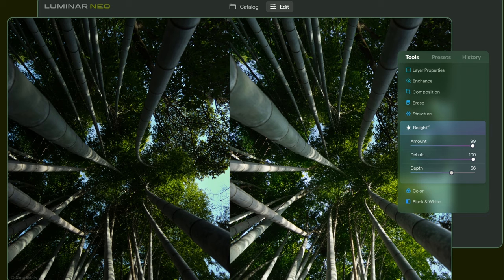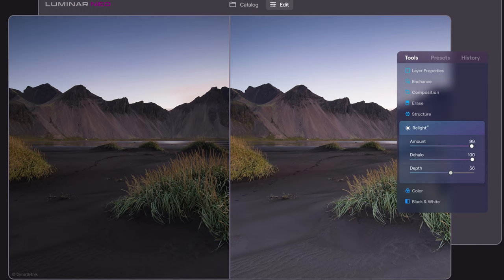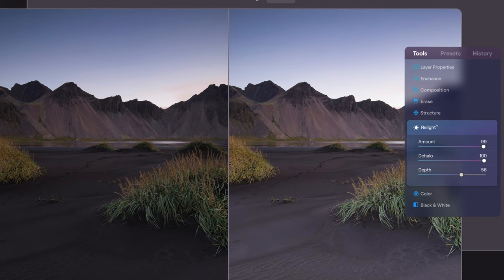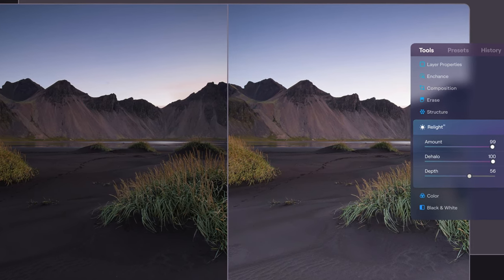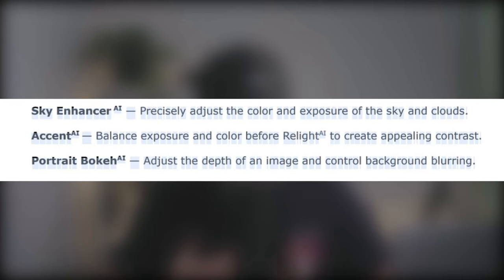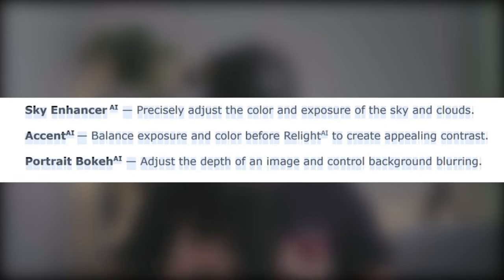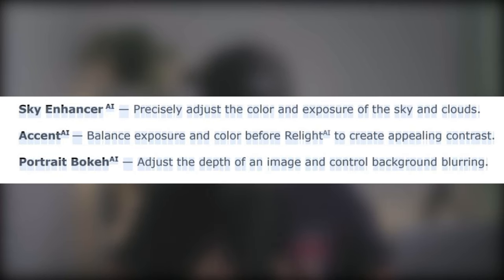You can fix a portrait where the foreground subject is underexposed and you can enhance a landscape photo where the background is overexposed. You can also combine the Relight AI tool with a lot of the other scene-aware tools like Sky Enhancer AI, Accent AI and also Portrait Bokeh AI.